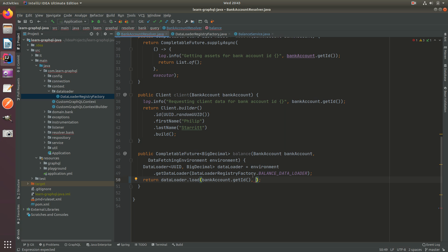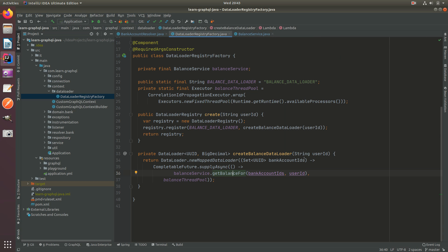In here let's pass in the bank account. So now we load the bank account ID mapped to a bank account. Inside the registry factory we need to transform this data loader into the loader.